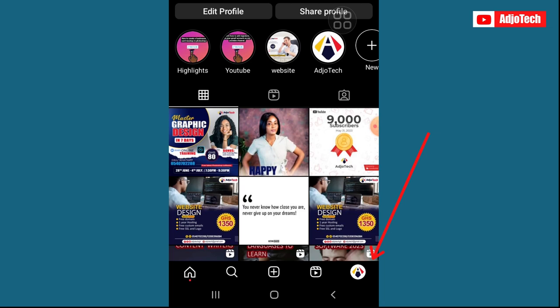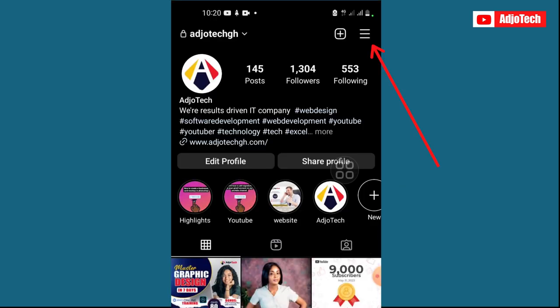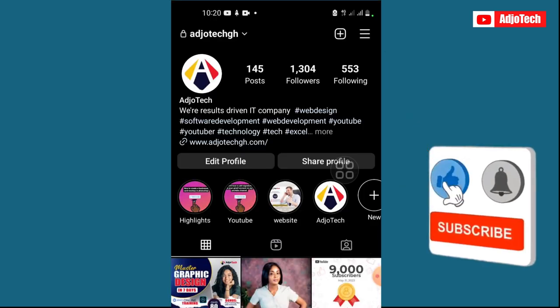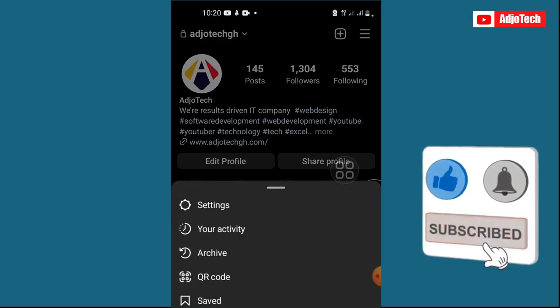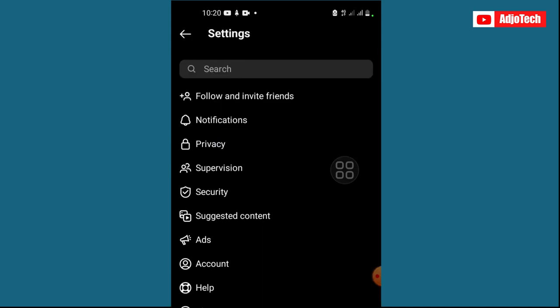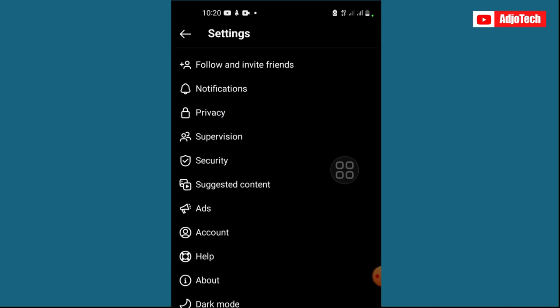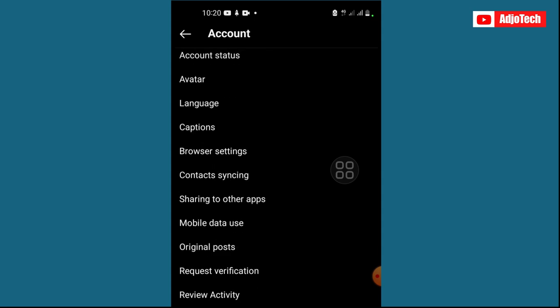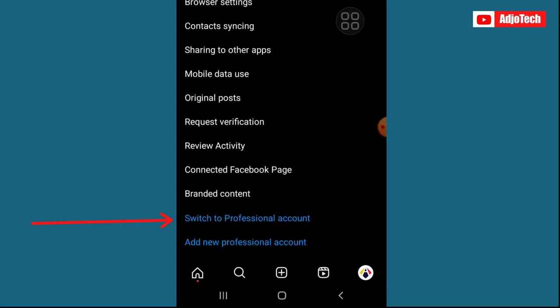Click on your profile and then click on the tray bar on the far right top corner. Then go to Settings. From Settings, make sure you locate Accounts and click on that, then scroll down to the button — you can see 'Switch to Professional Account'.